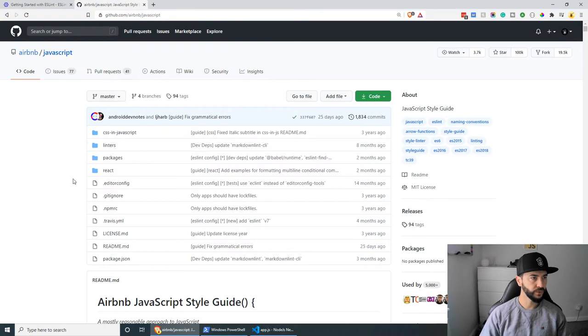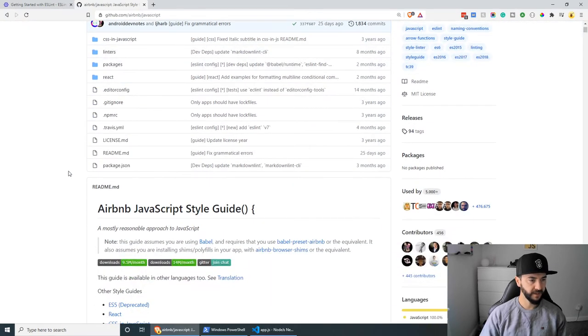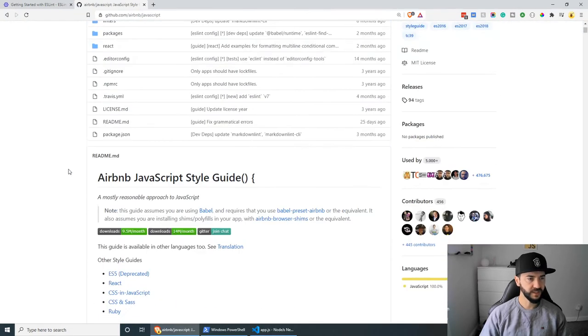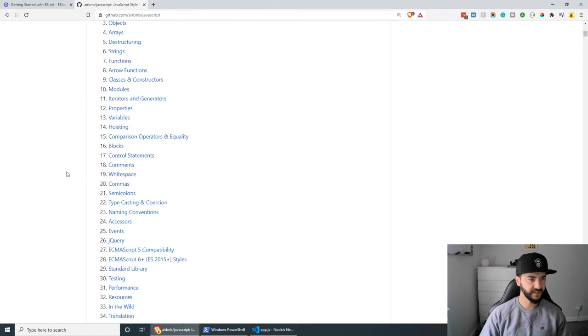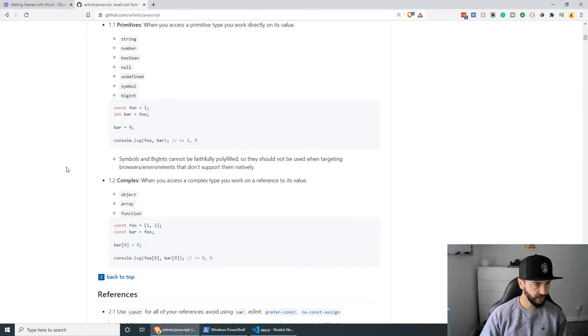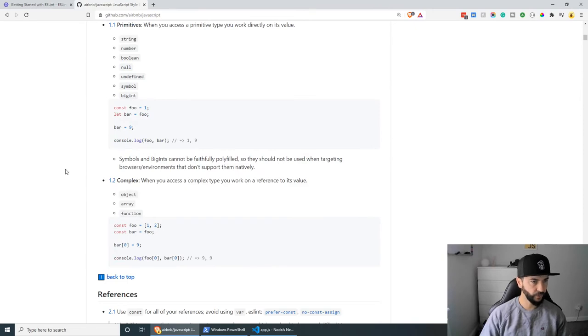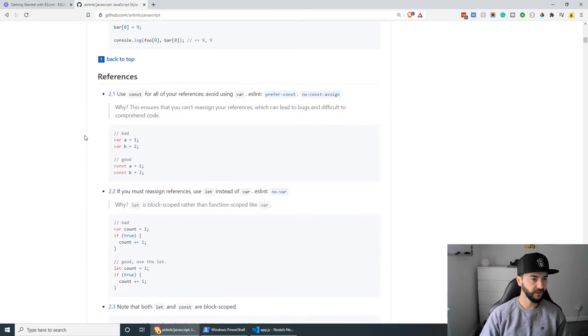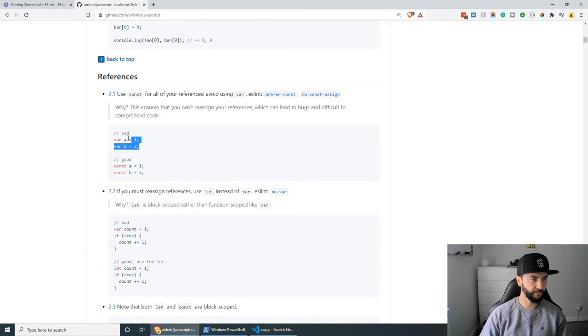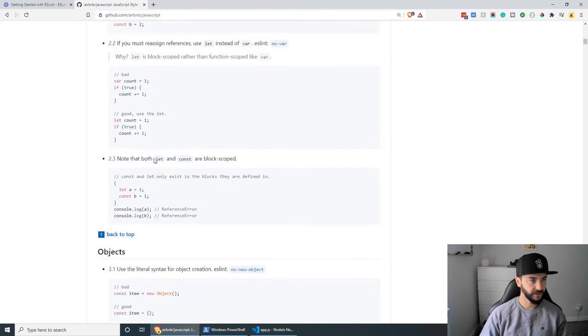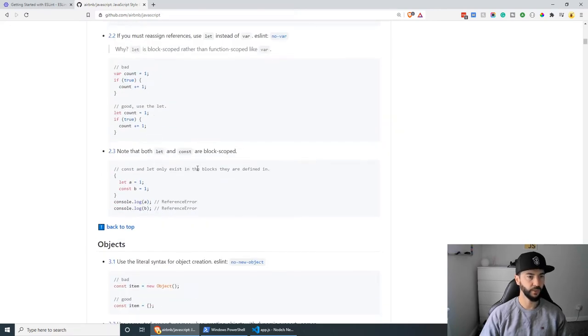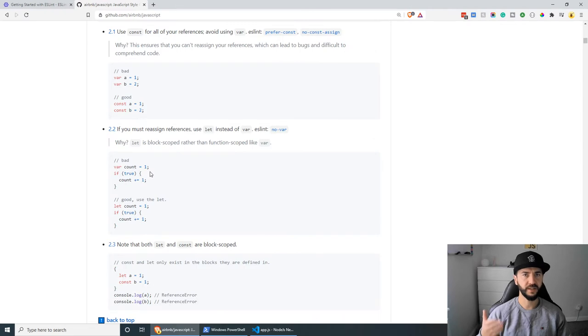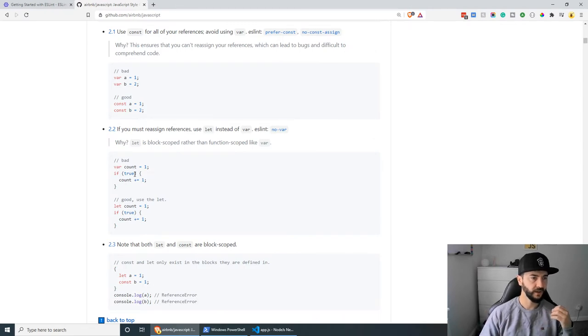And if you go to the GitHub page, you will see a lot of examples. For example, why you shouldn't be doing things. And you will see, for example, bad practice and good practice and so on. So this is pretty useful actually. You can have a look at it in your own time.